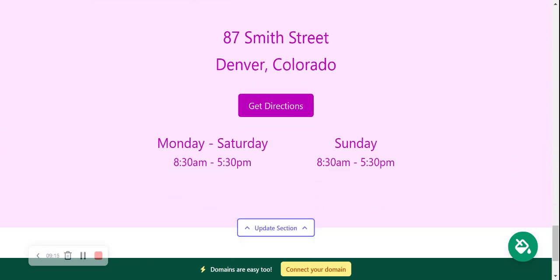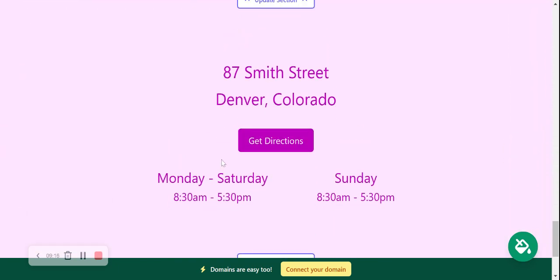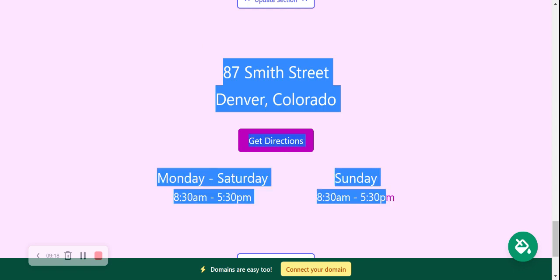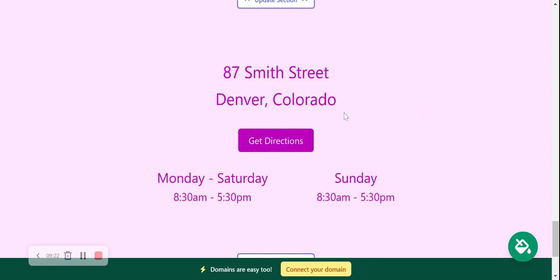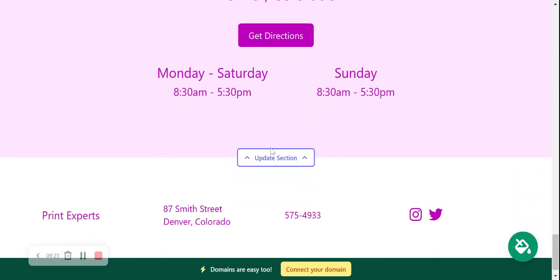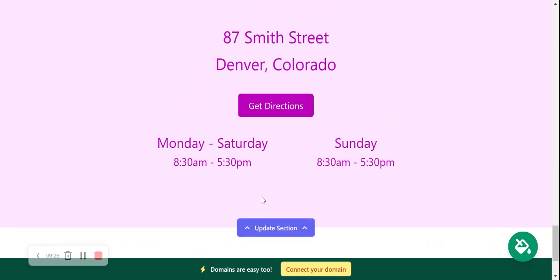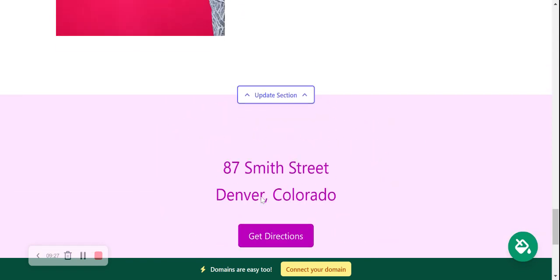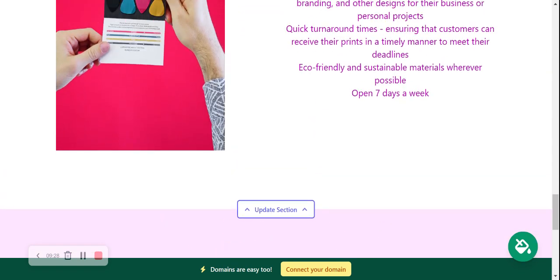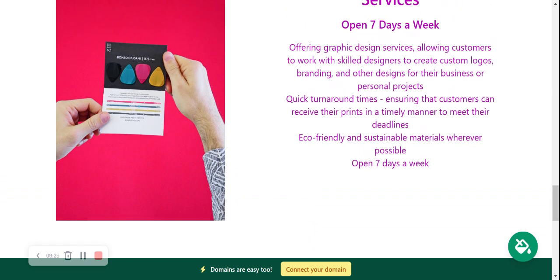Onto your hours and your location, which we've already put in. If you need to make amendments, go ahead and change that by clicking on update section.